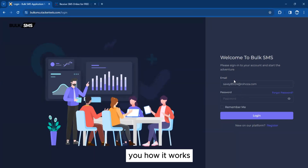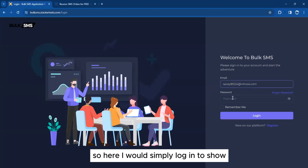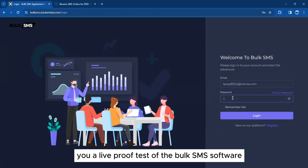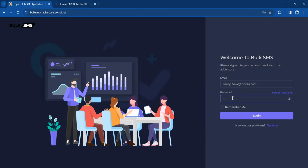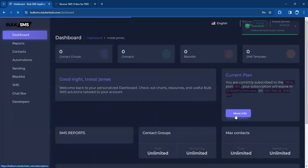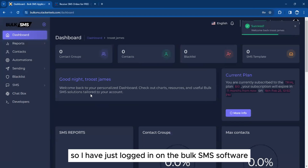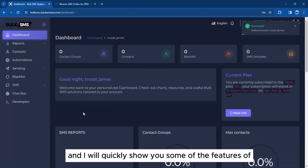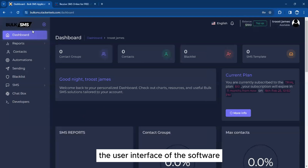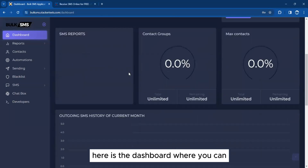Here I will simply log in to show you a live proof test of the bulk SMS software. I have just logged in and I will quickly show you some of the features of the user interface. Here is the dashboard where you can see information about your SMS activity on the software.